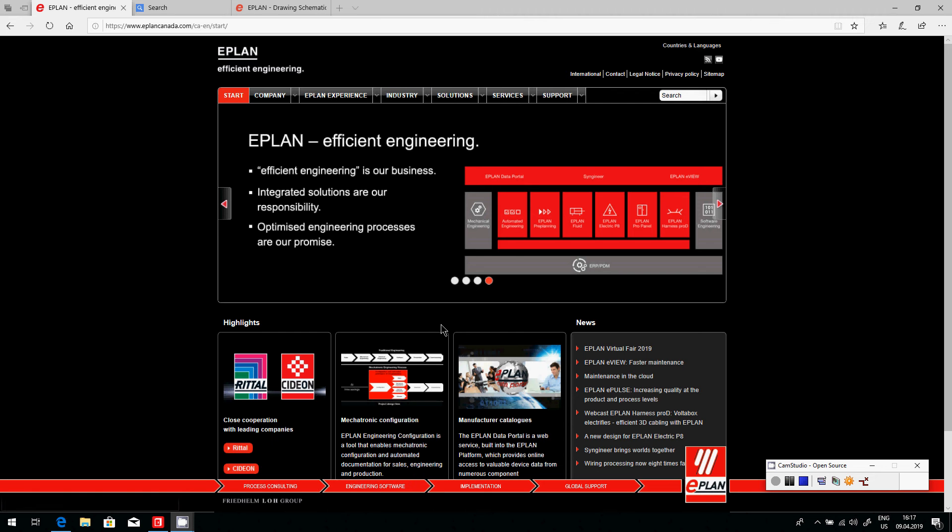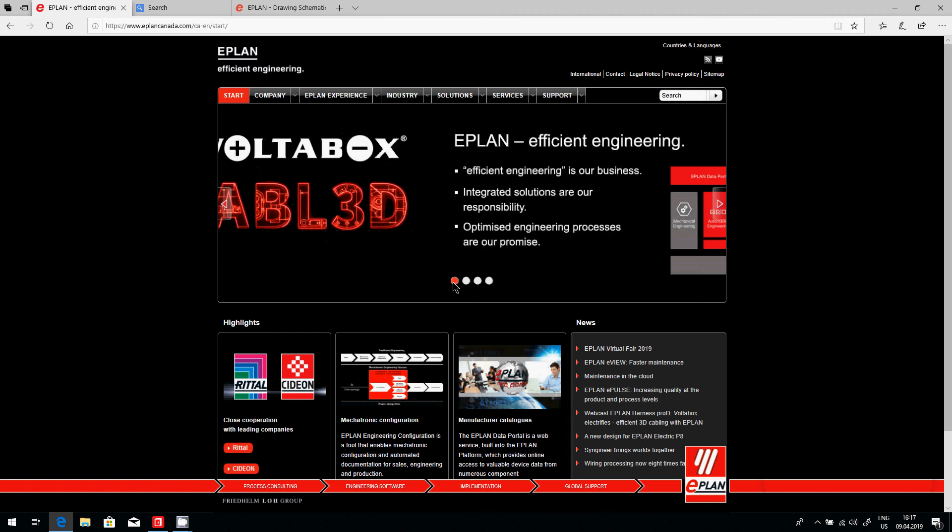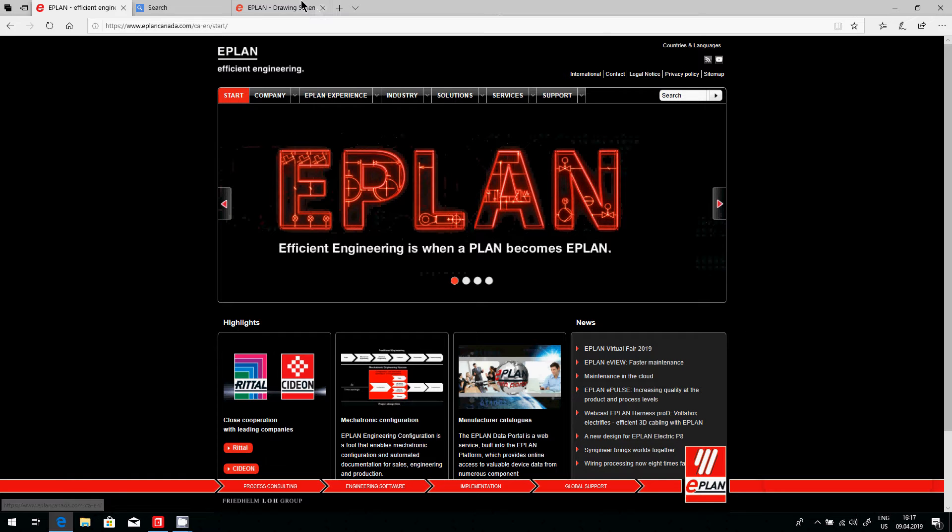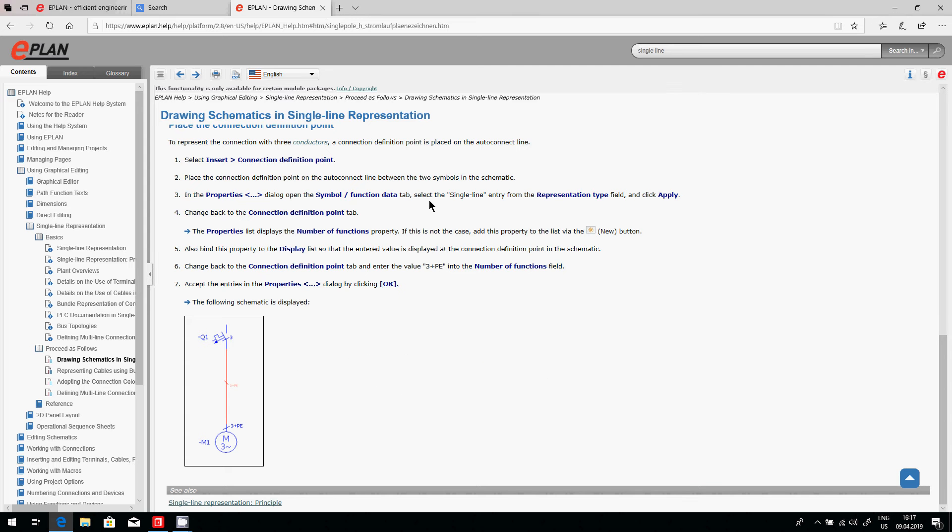Let's talk about ePlan and the single line representation. In ePlan, we have the possibility to draw single lines and yet have all the wire information. Let me show you.